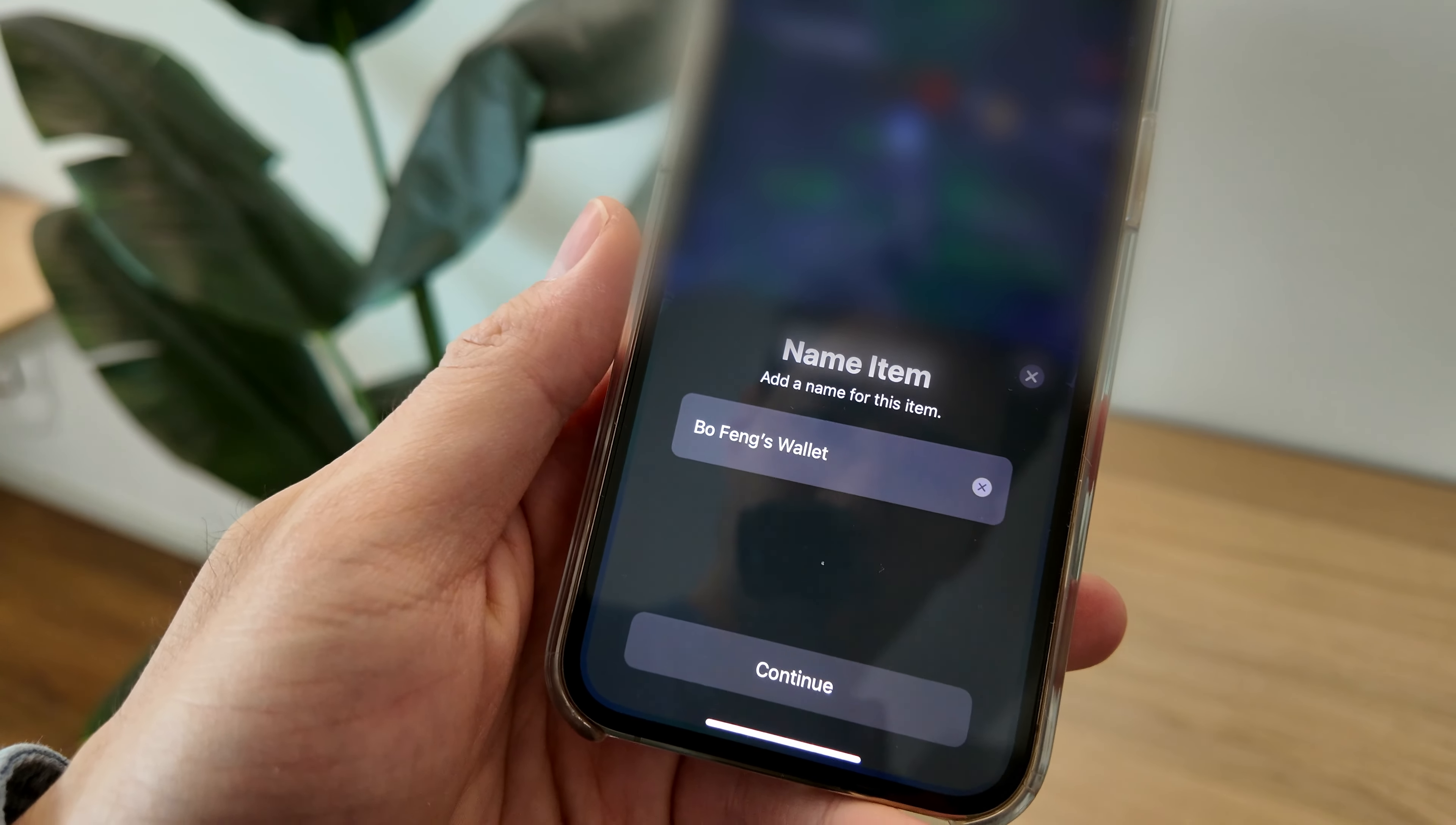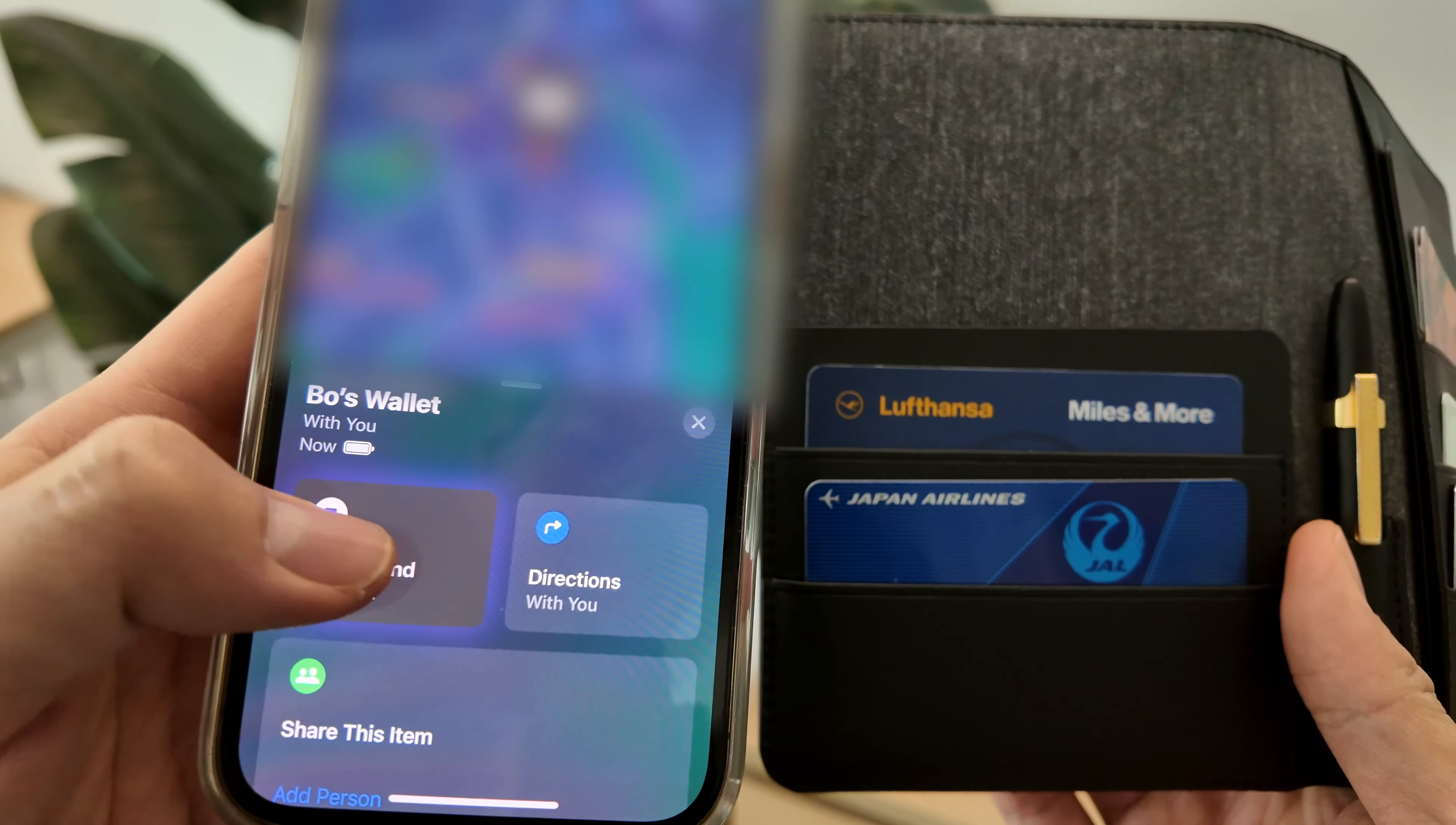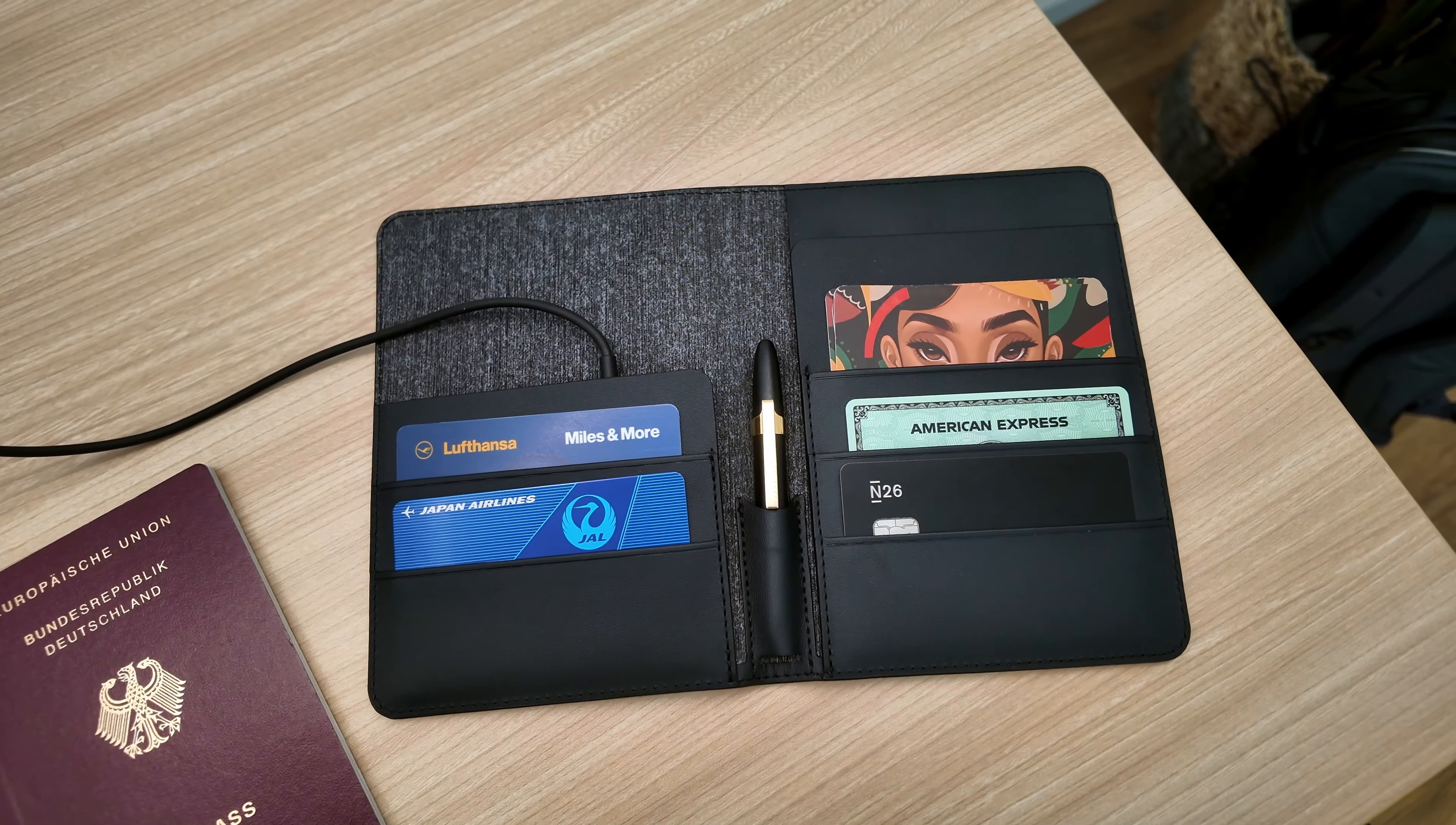Once connected, you can track the wallet using the Find My app on your iPhone. The wallet has built-in speakers to easier locate your device. The battery lasts up to 6 months when fully charged. And once depleted, you can recharge the wallet using the included magnetic charging cable.